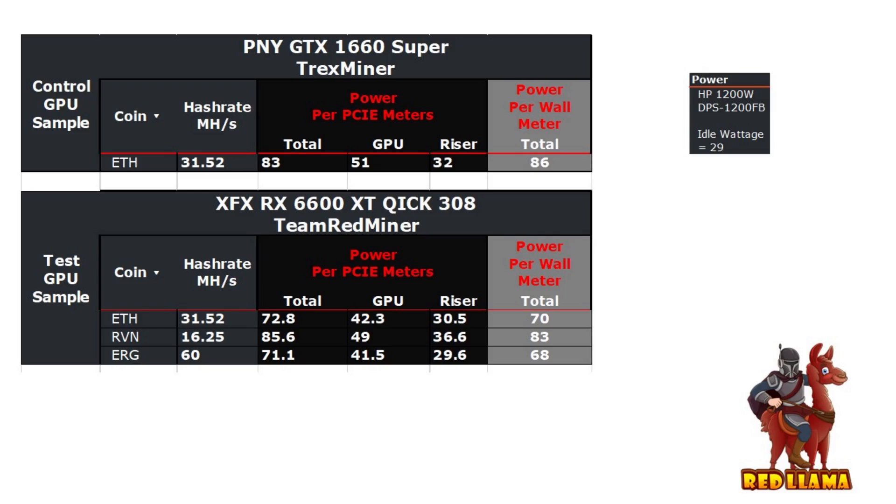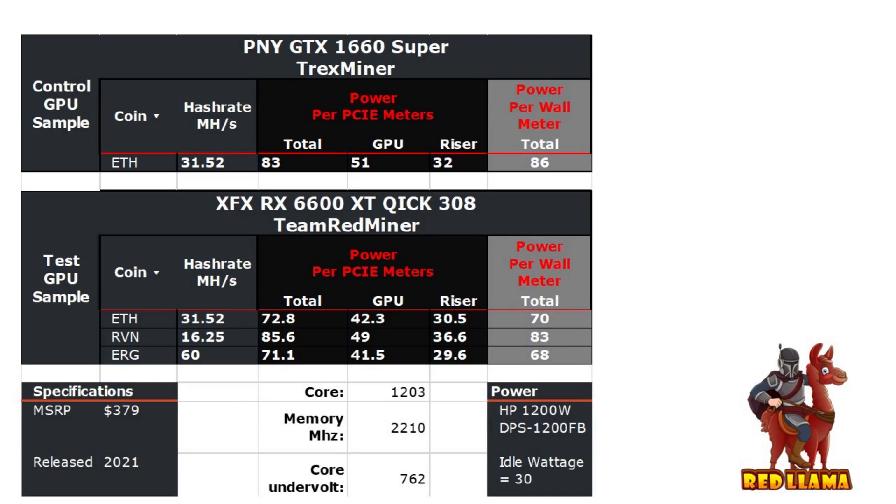Below is just some general information about the pricing at the time and the overclocks I had to use. Alright, thanks guys for watching. Leave any comments or questions down below in the comment section and I'll try to get back to them as soon as I can. Take care guys.